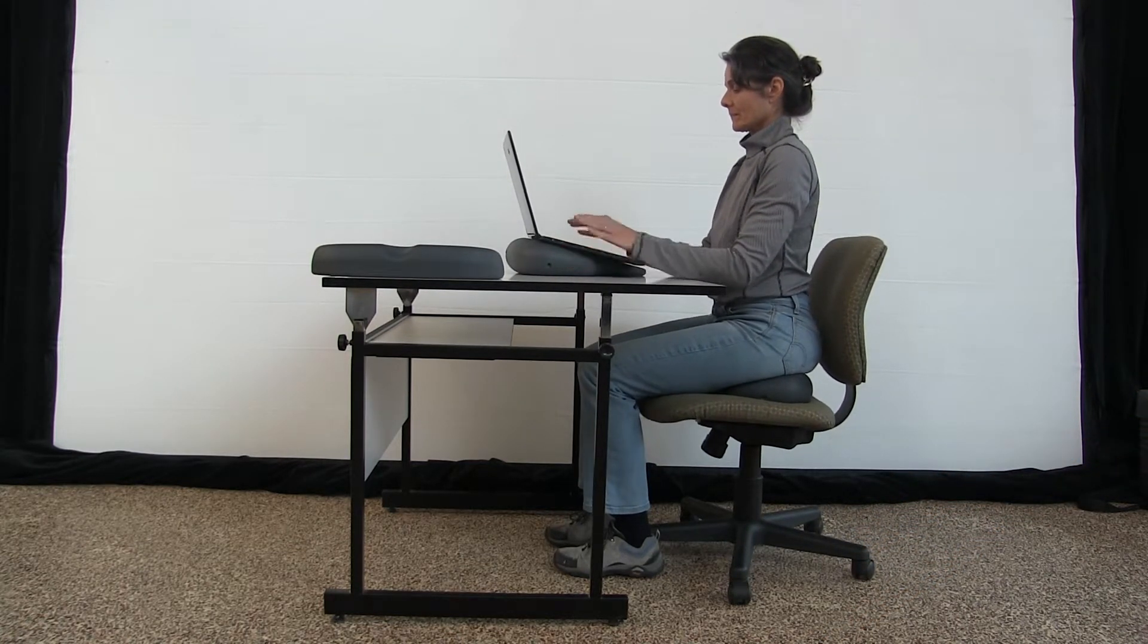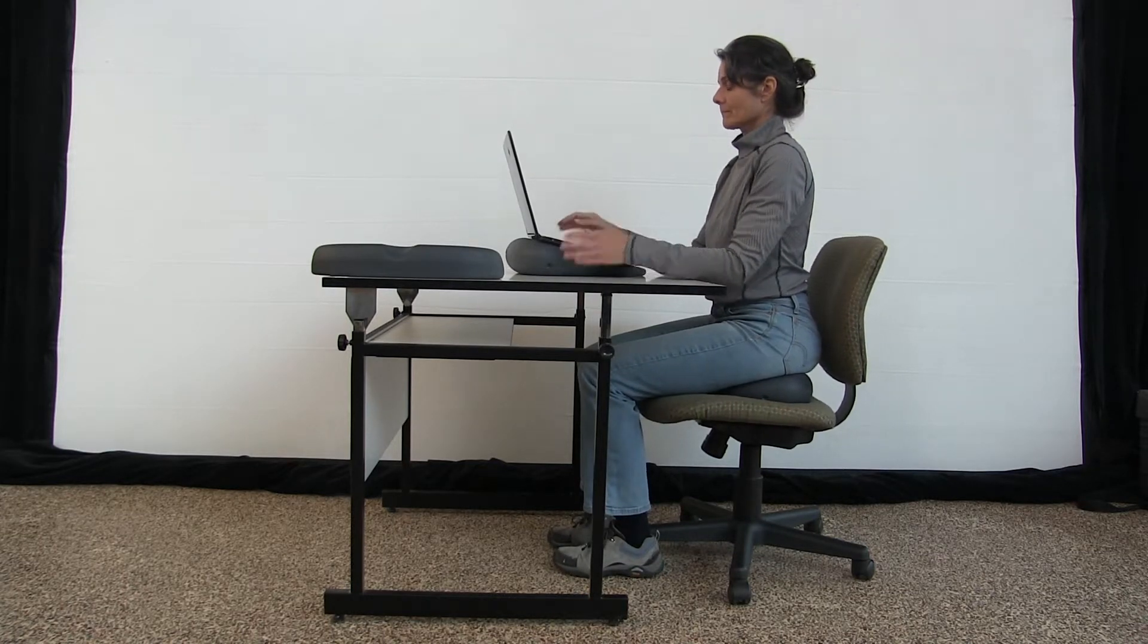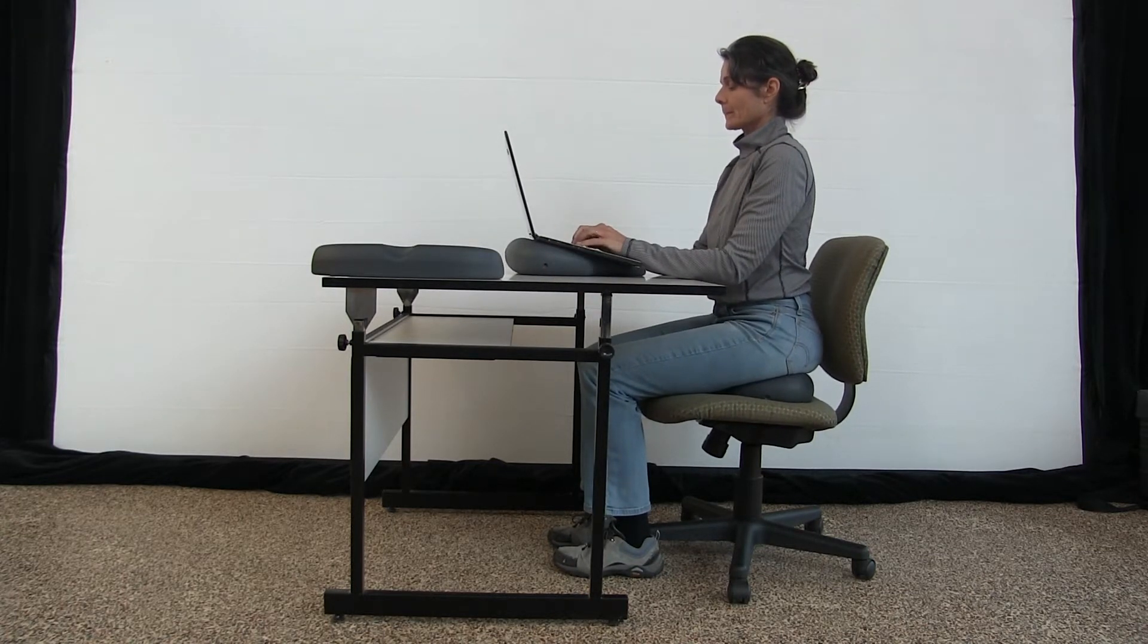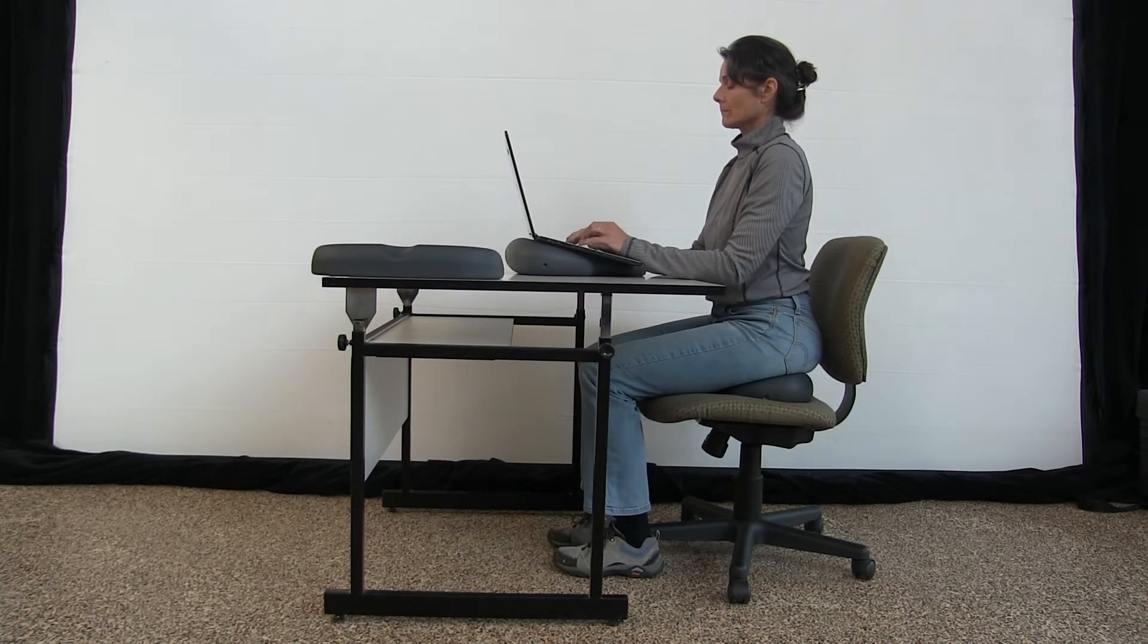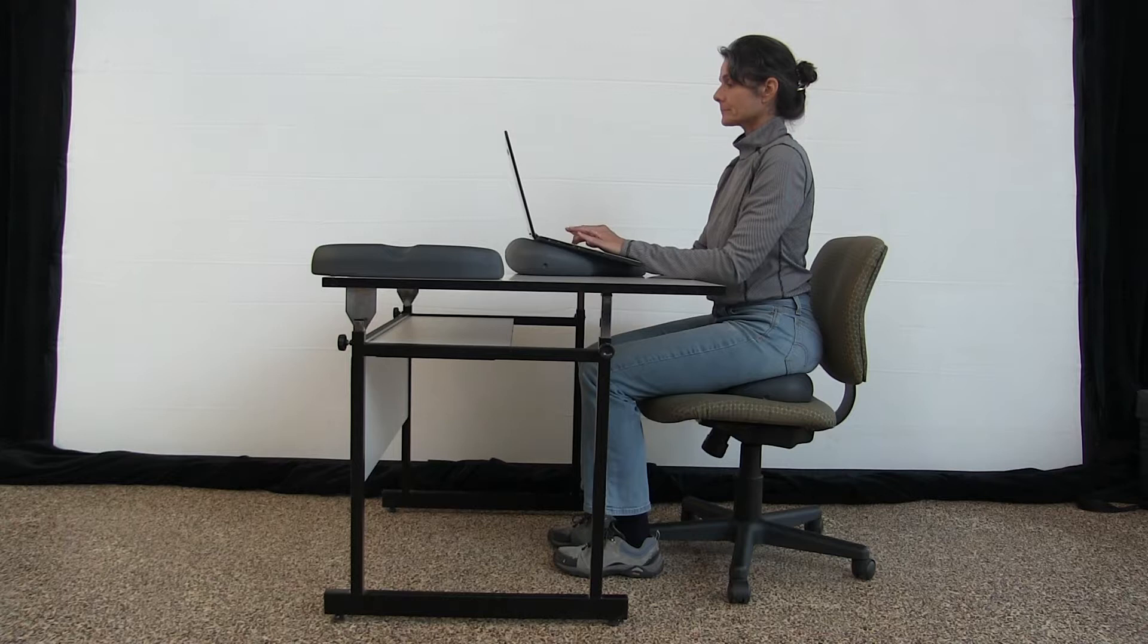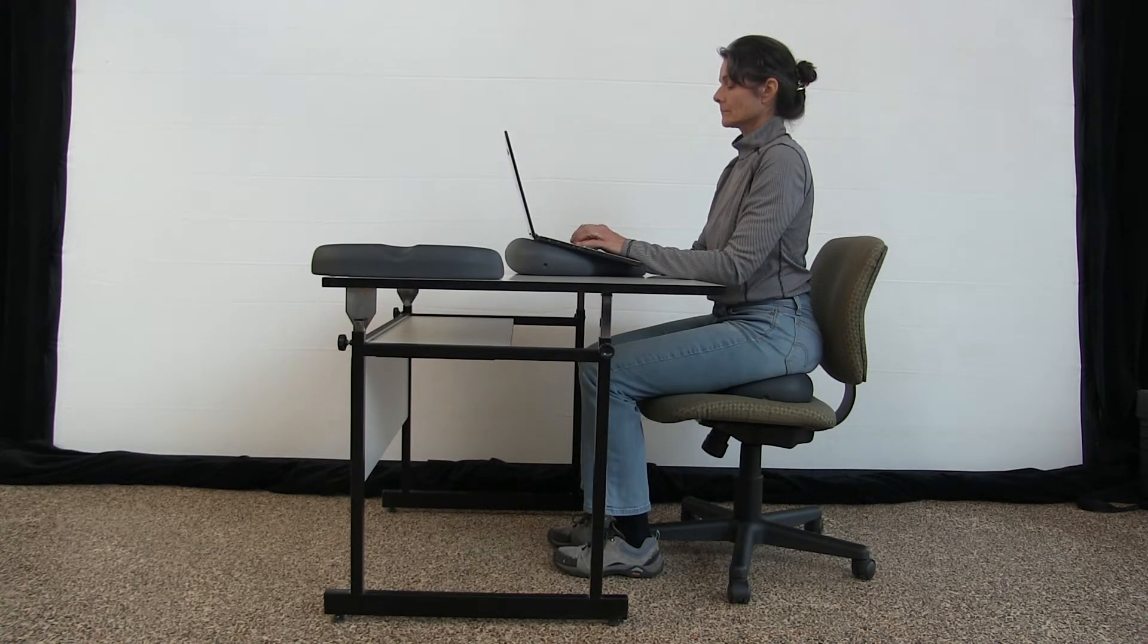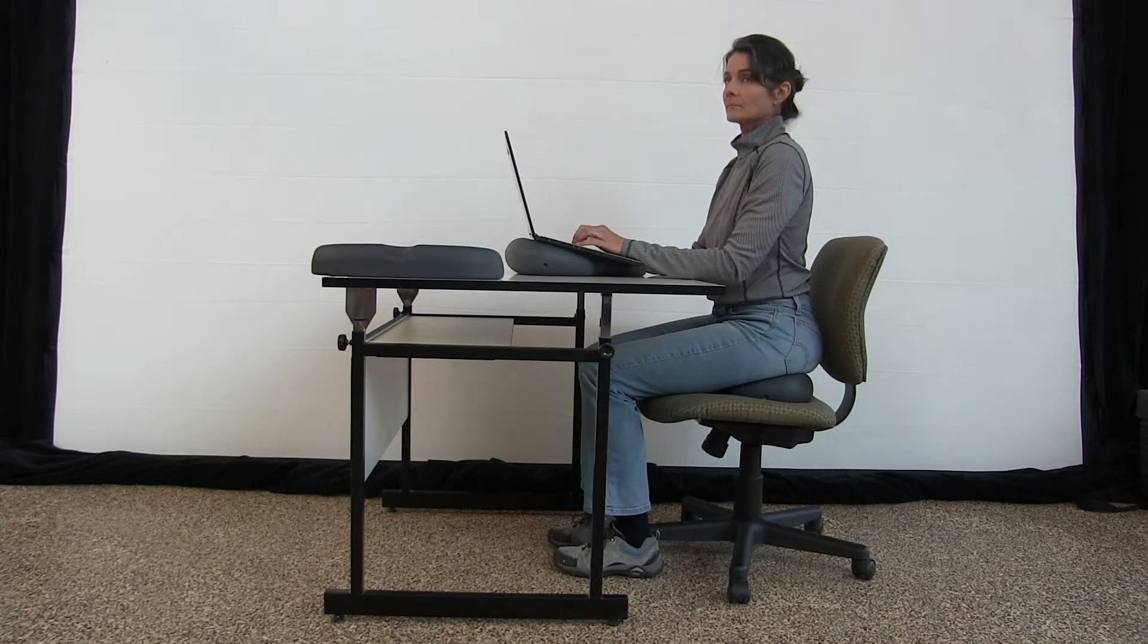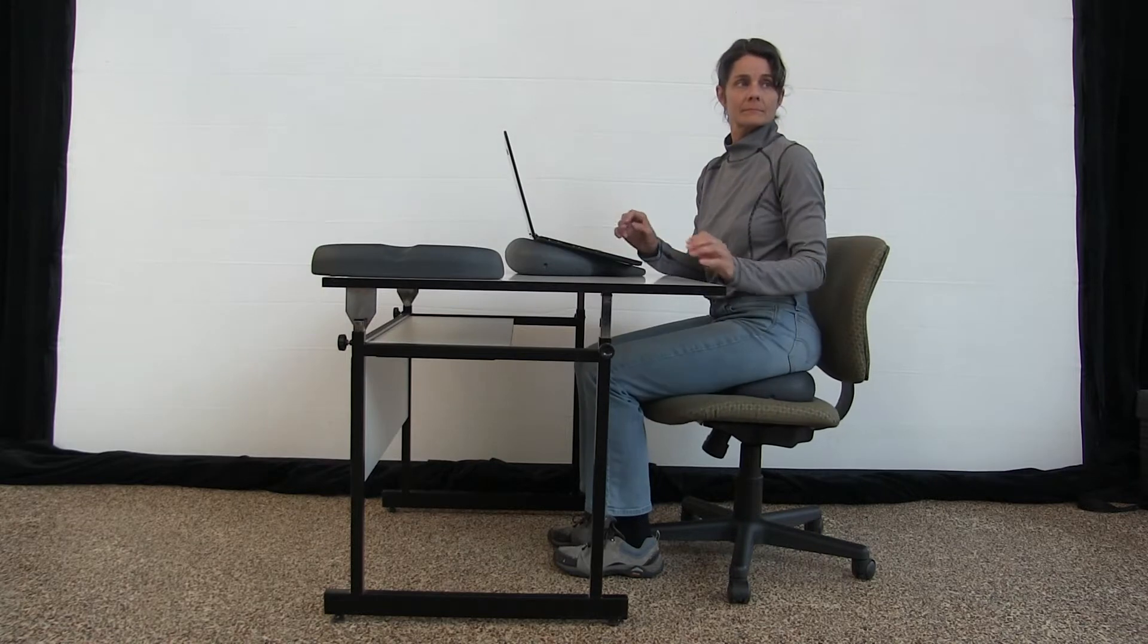Then we also have to try the lumbar supports. We have firm and we also have memory foam. They're quite easy to get on the back of a chair.